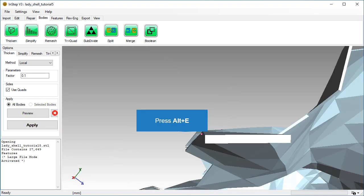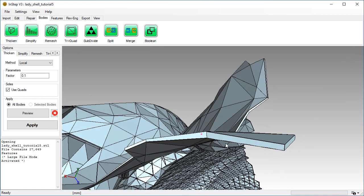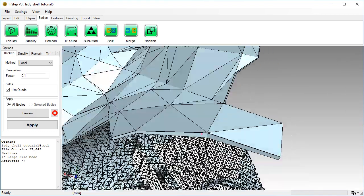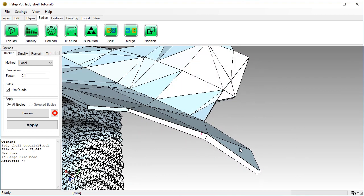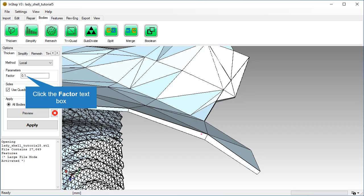Show the edges with Alt and E. We will increase the thickness of the body by changing the factor.